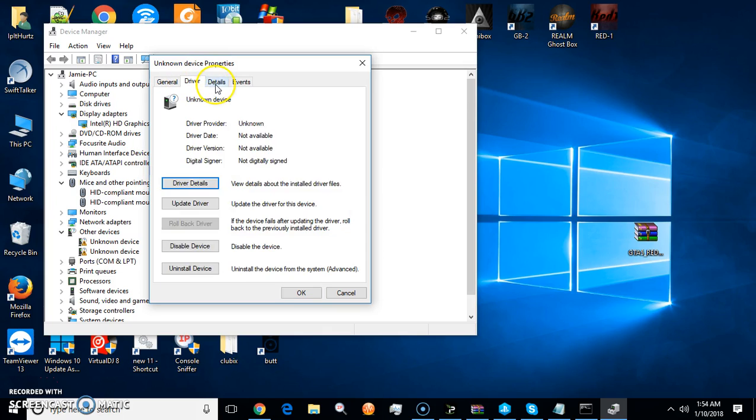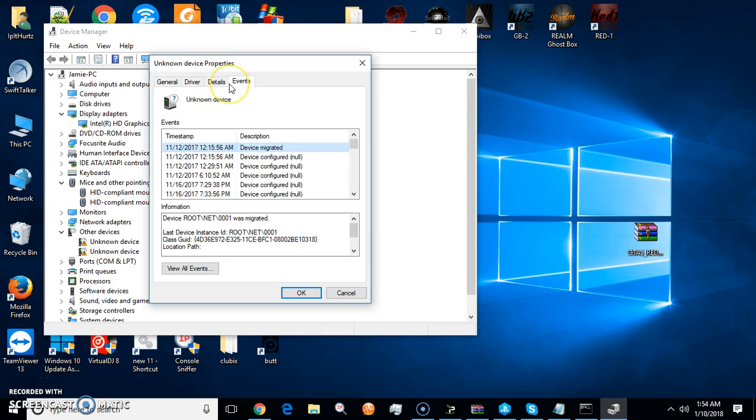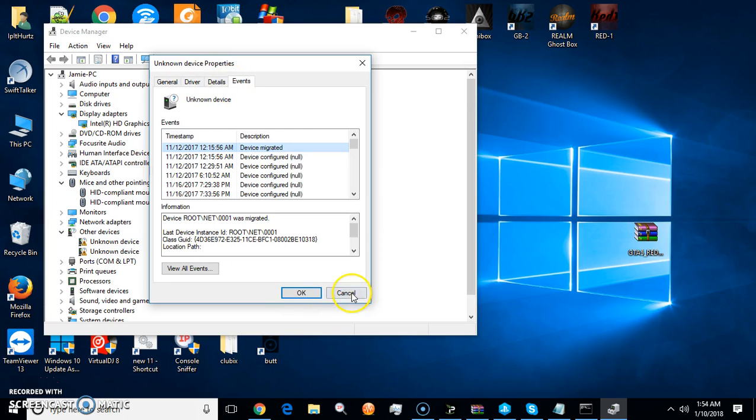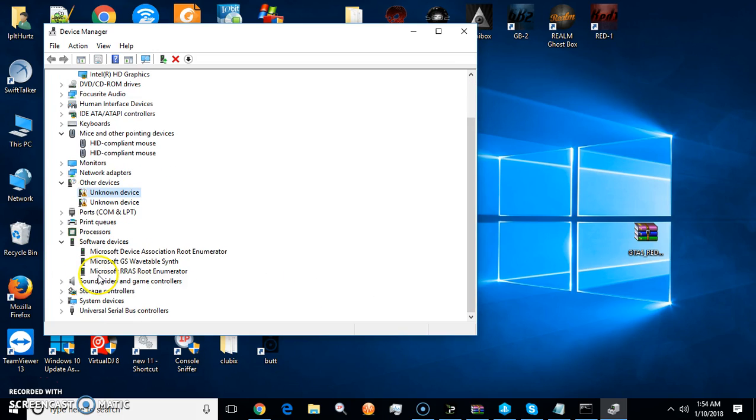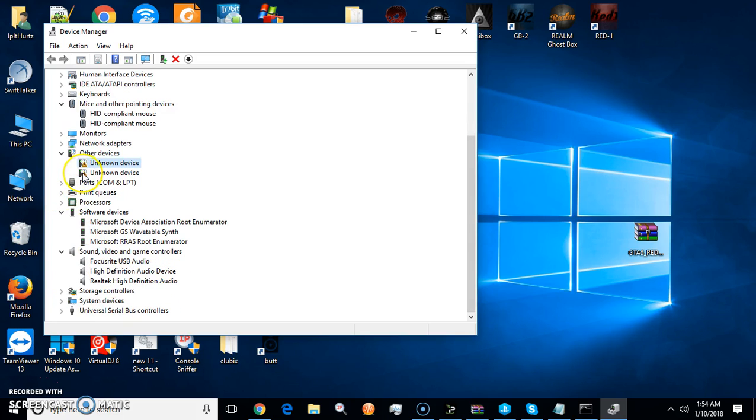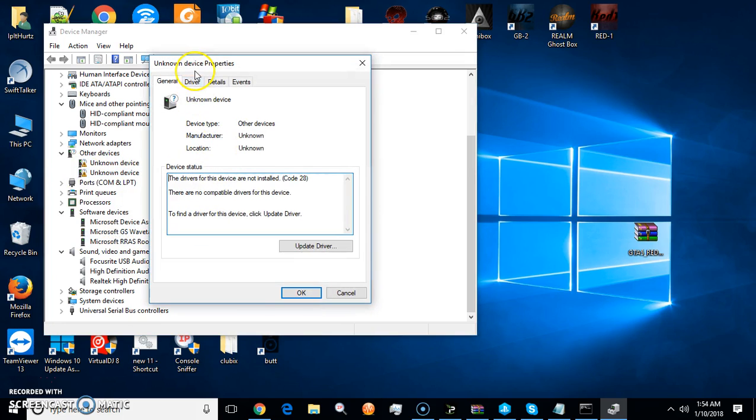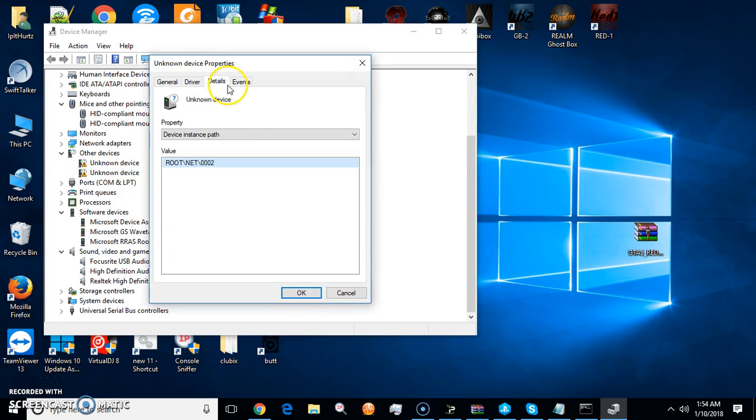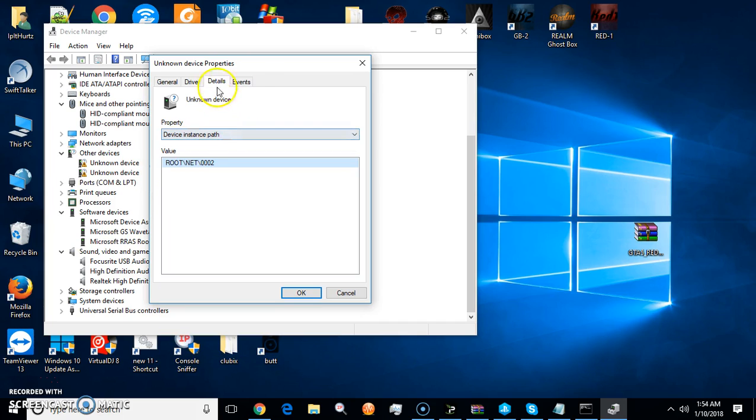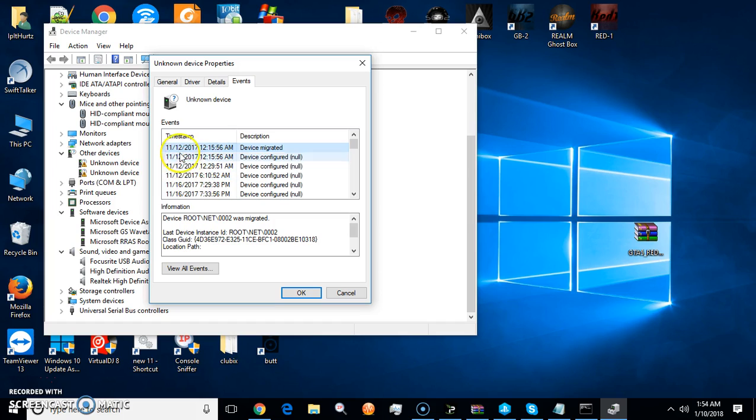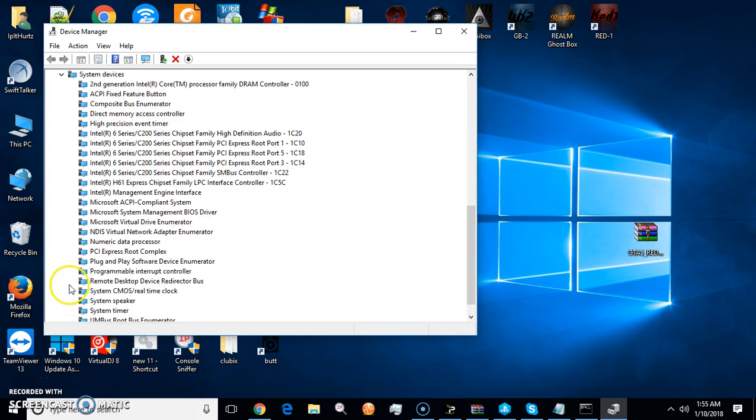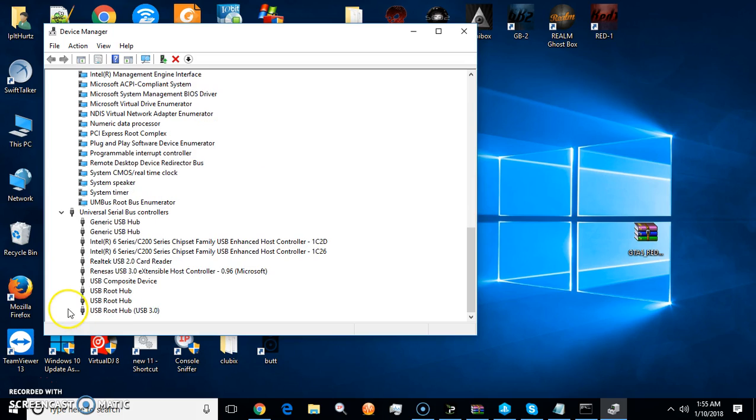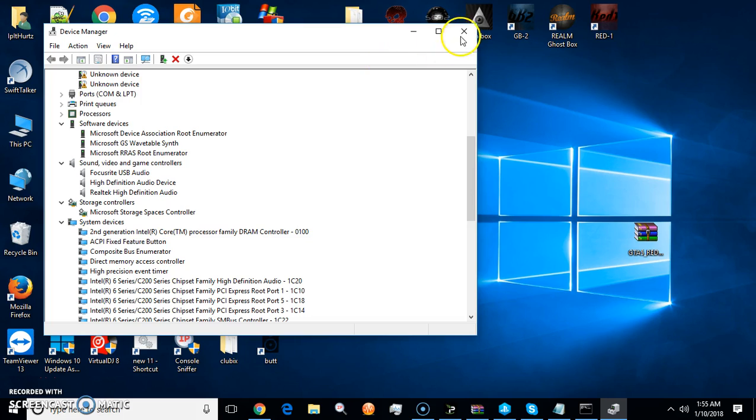What are these unknown devices? Just go to properties and see what they are. I know what they are, they're my audio interfaces. You can go to properties, driver details, route net. Just make sure if you ever have problems with something launching, just update the drivers. This is the controller host for my PlayStation. If that wasn't working, update the driver.